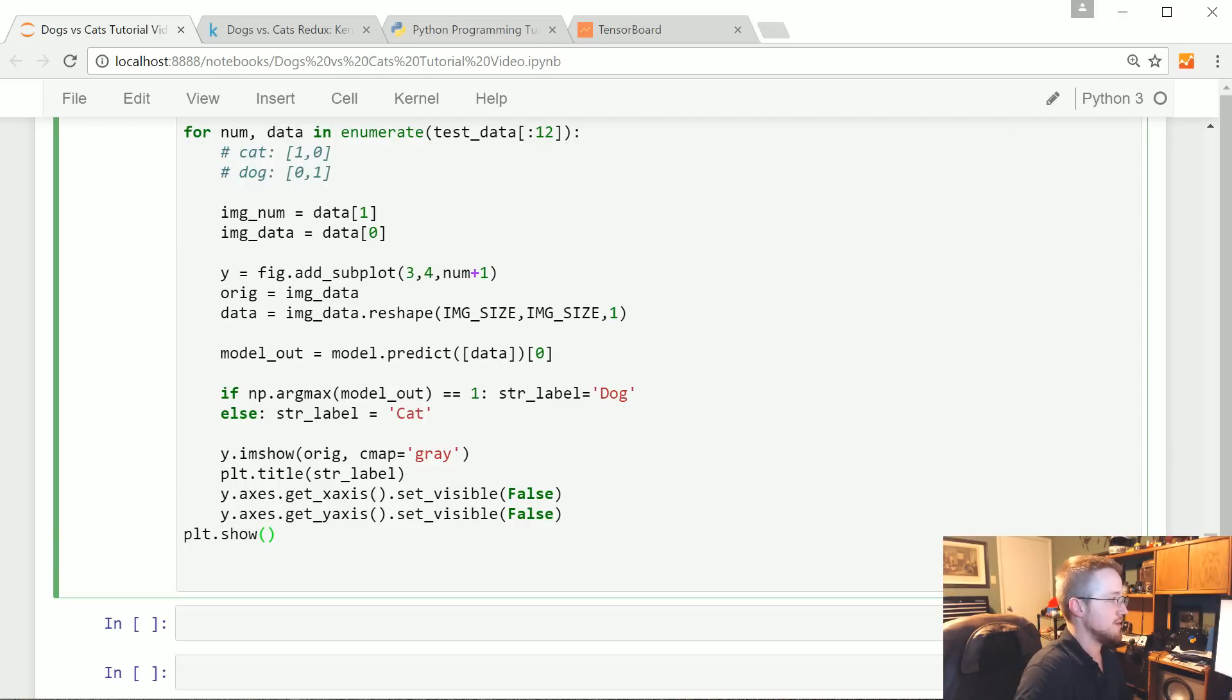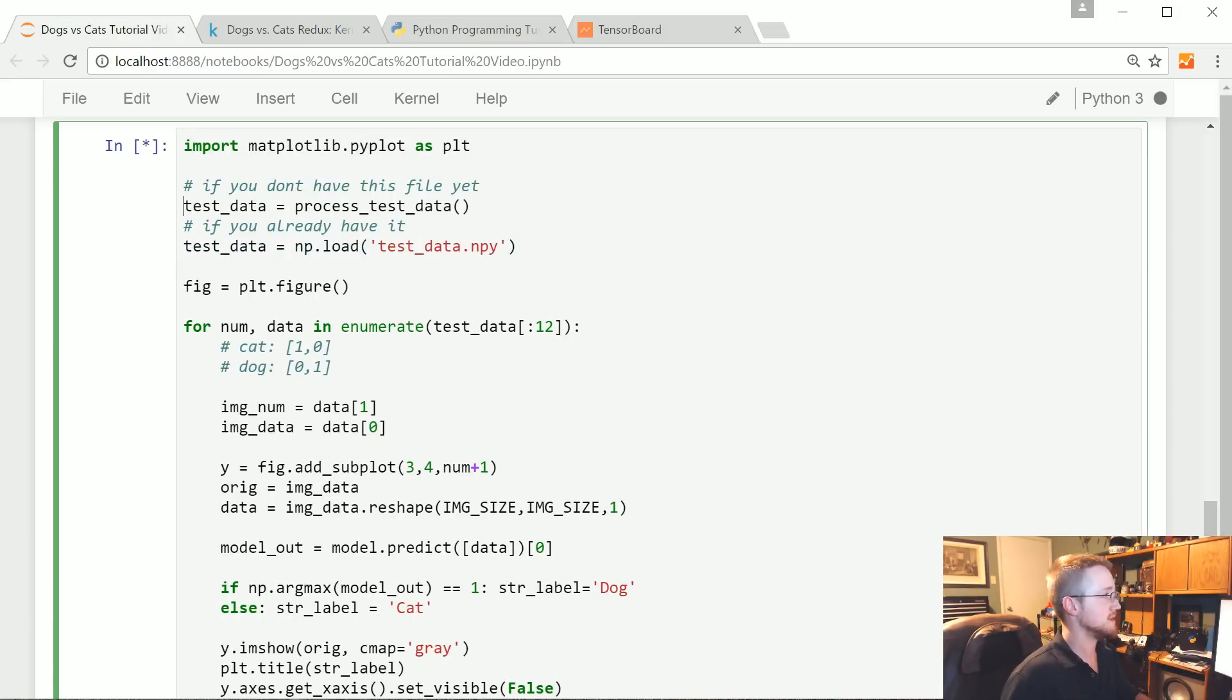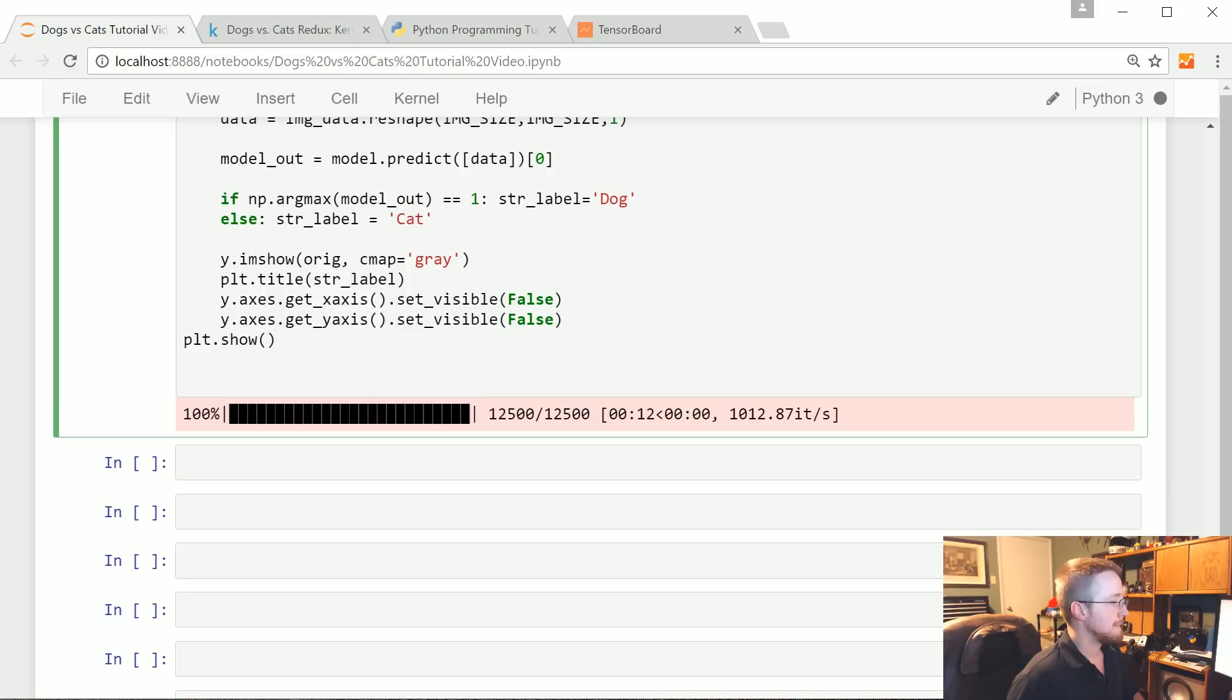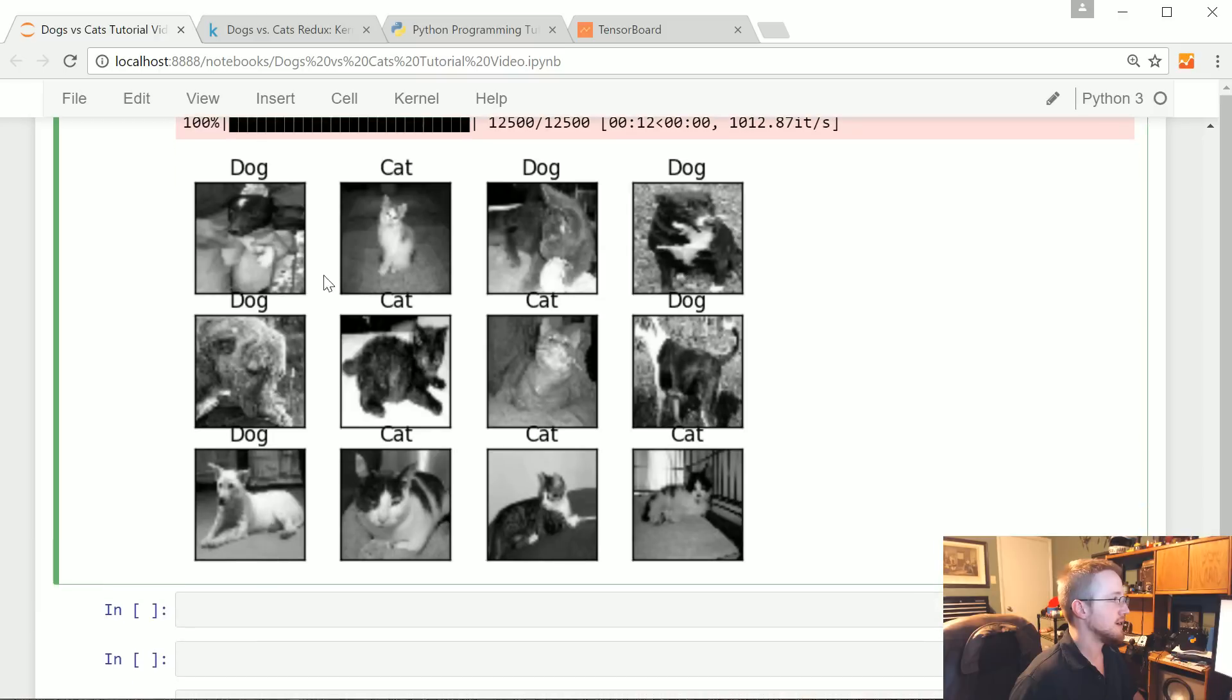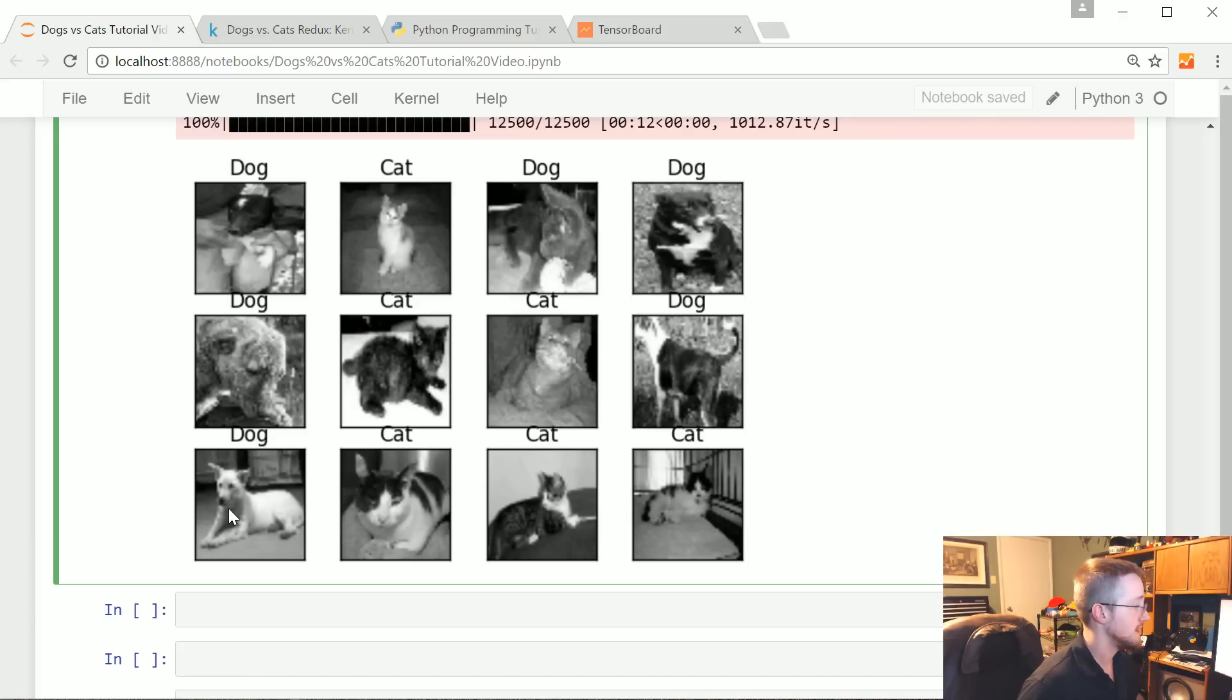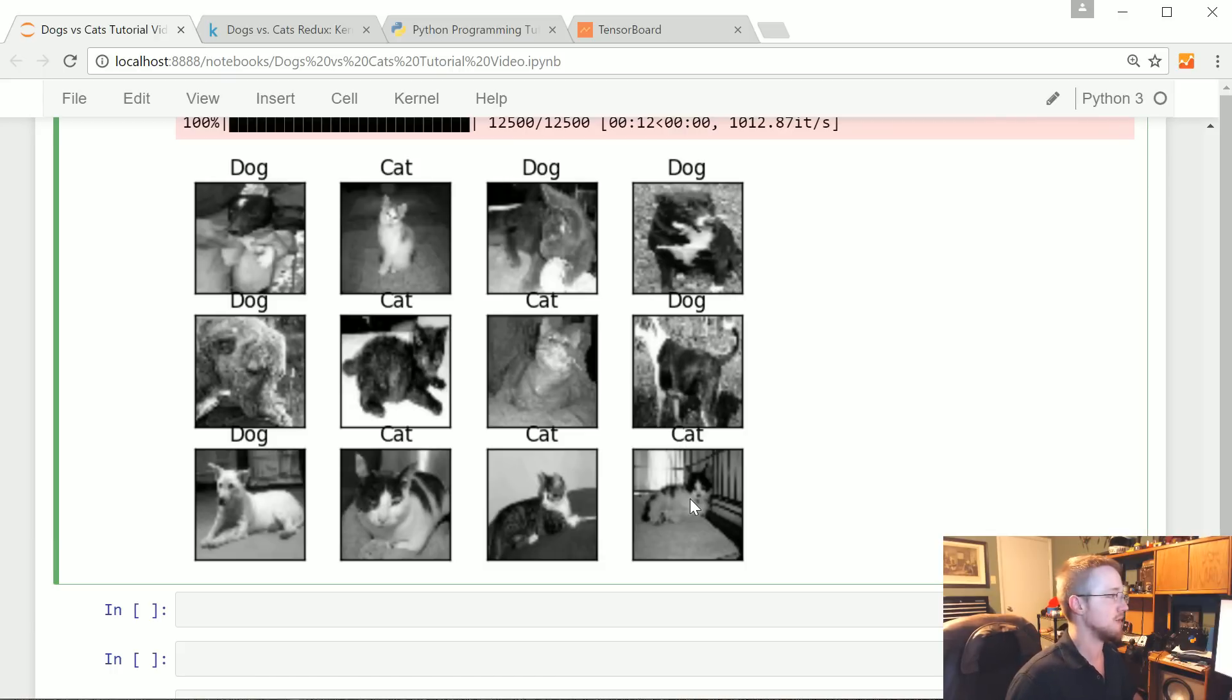Now plt.show, and let's run that. Here we have our classifications: dog - that looks correct, cat - that looks correct, dog - I'm pretty sure that's a cat but it is pretty hard to tell, dog, dog, cat, cat, dog, a cat looking dog, that's definitely dog, cat, cat, cat. So actually pretty good, only one was incorrect.